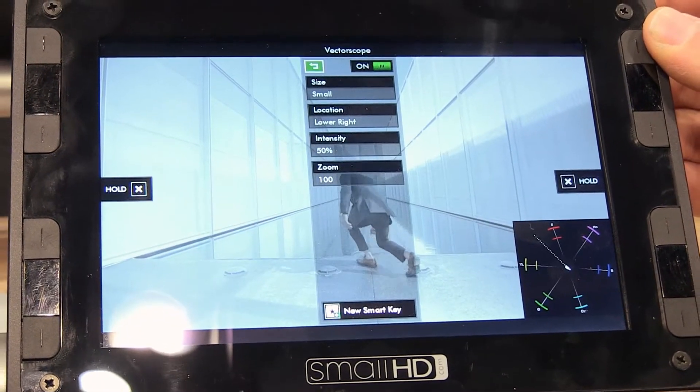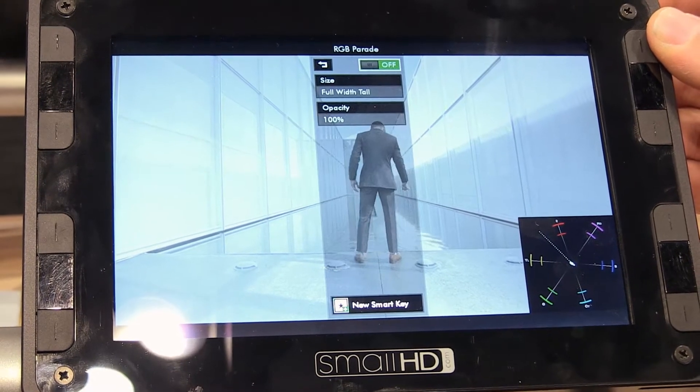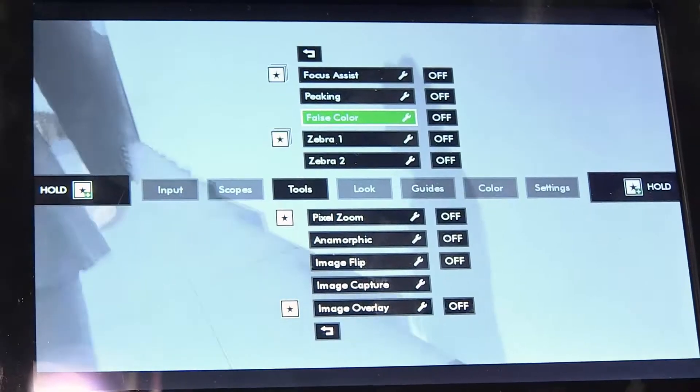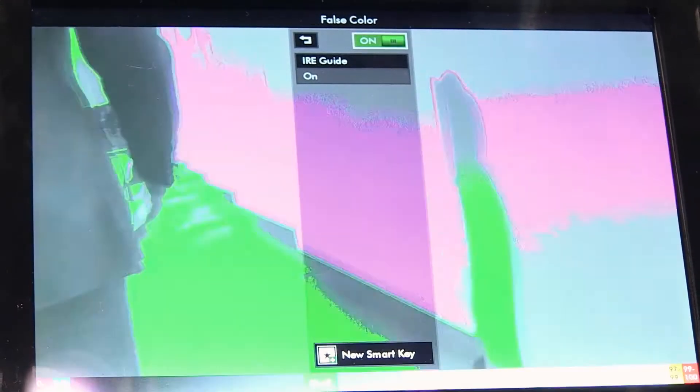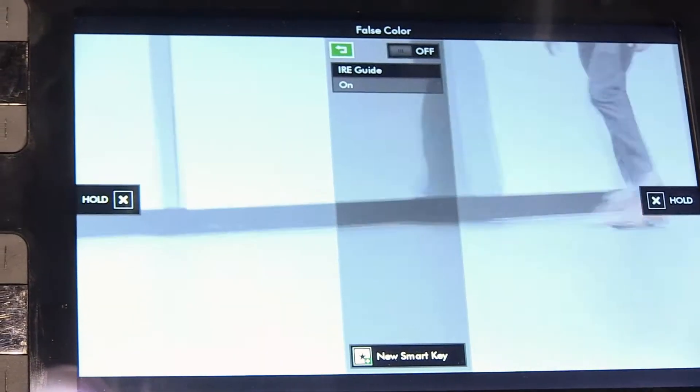It also supports all your focus assist tools and your exposure tools like false color, zebras, focus assist in color, and peaking.